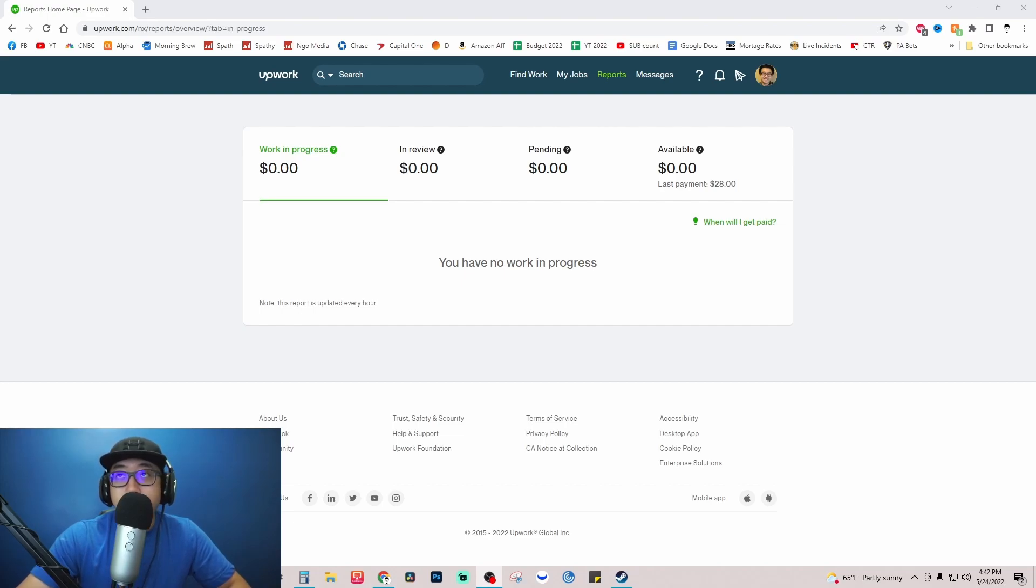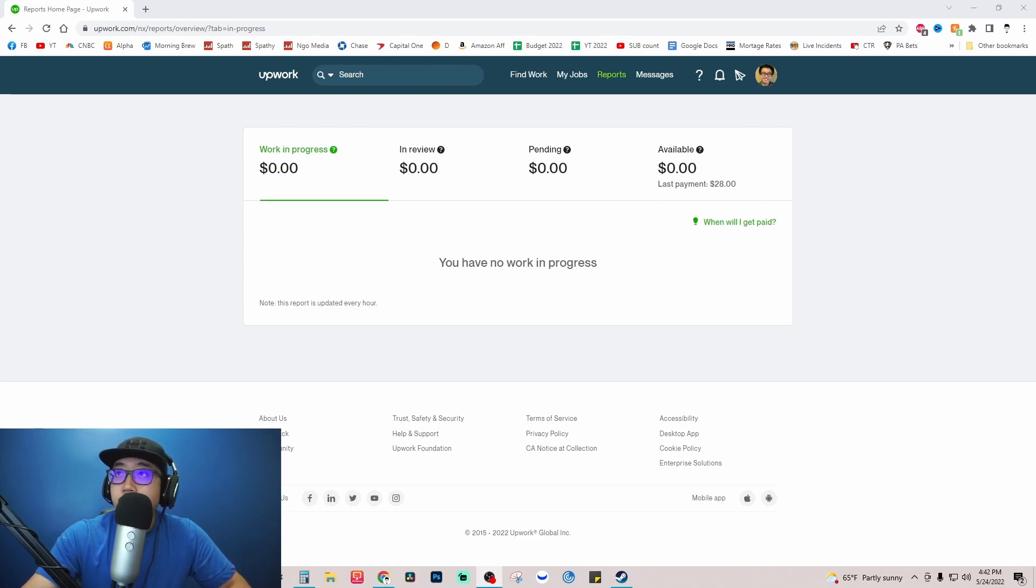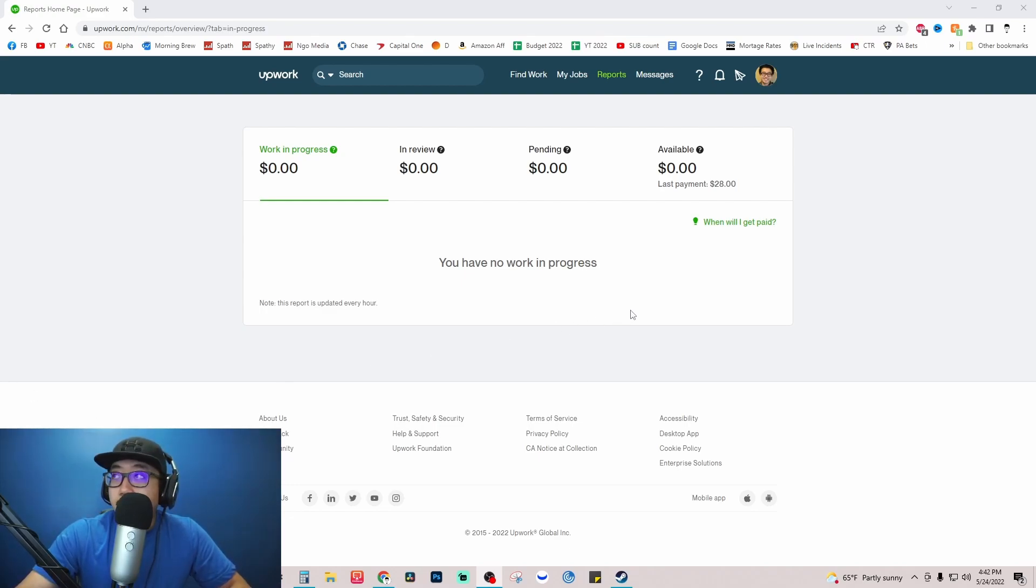Hey guys, welcome back to our video. Today I'm going to show you how to close your account on Upwork. It's been a while since I've used my account, so I'm going to close this account here.